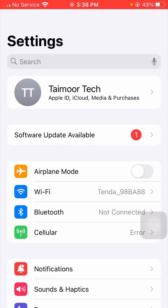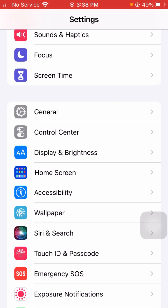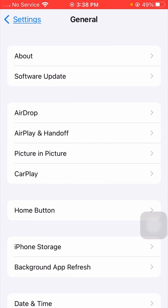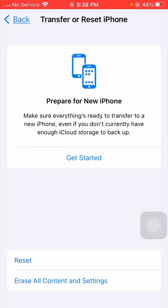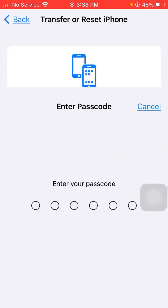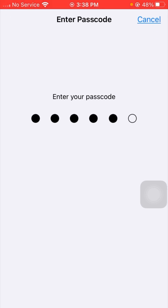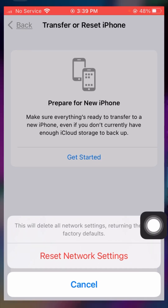If the error is still there, here is the fourth method. Tap on General, scroll down to the end, and tap on 'Transfer or Reset iPhone'. Then tap on the Reset option, and from the available options select 'Reset Network Settings'. Enter your iPhone passcode. You will see a message that this will delete all network settings returning them to factory defaults. Tap on 'Reset Network Settings' again, then go back to the home screen.